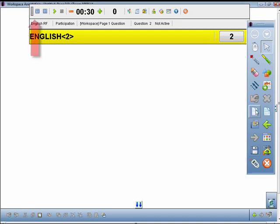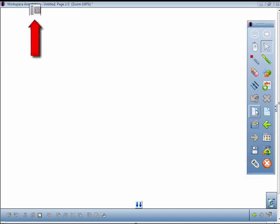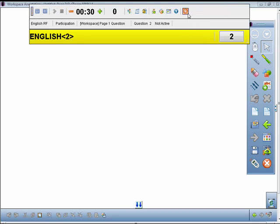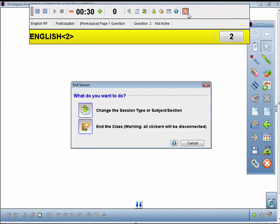The response toolbar will minimize until another question is asked. When you're done with your lesson, click on the Exit button from the response toolbar. Follow the prompts to finish ending the session.